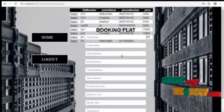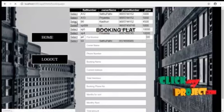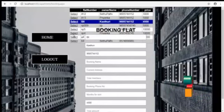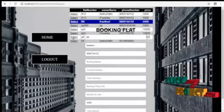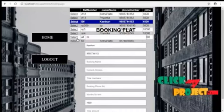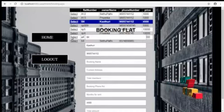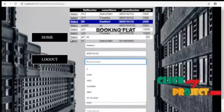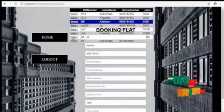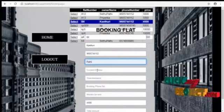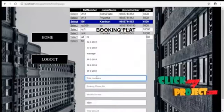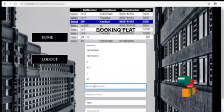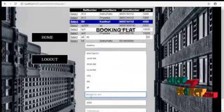These are the flats available. Now we are going to select B6. It automatically entered in the text box. Booking name. Booking name and current address of the booker. And total number going to stay on that.